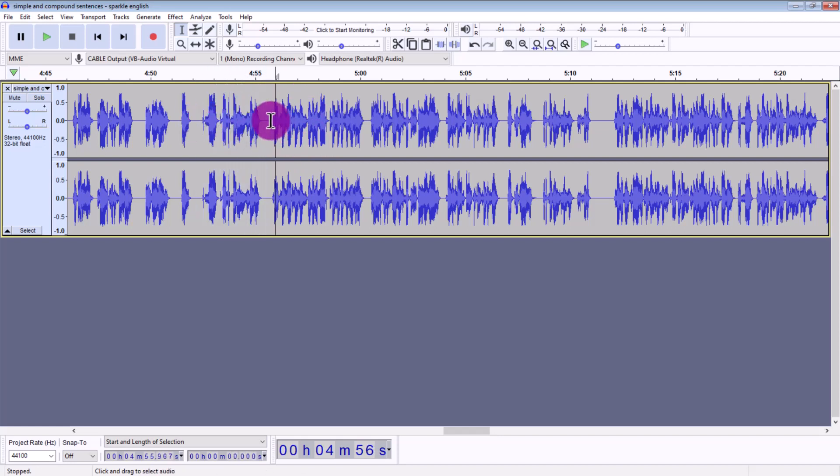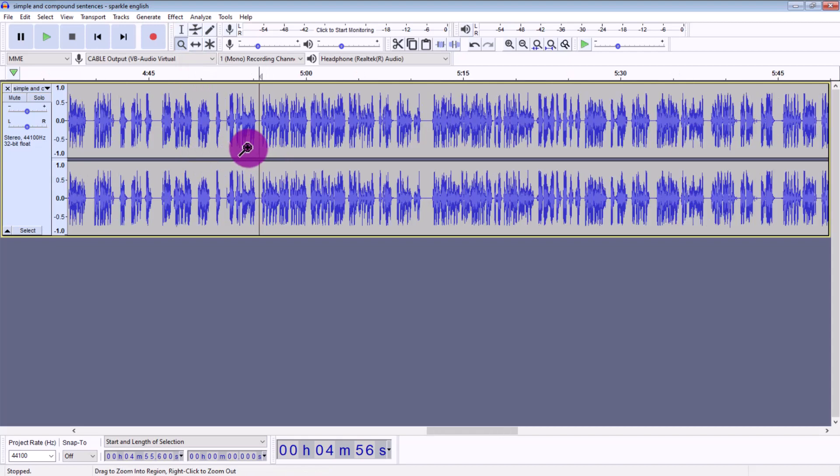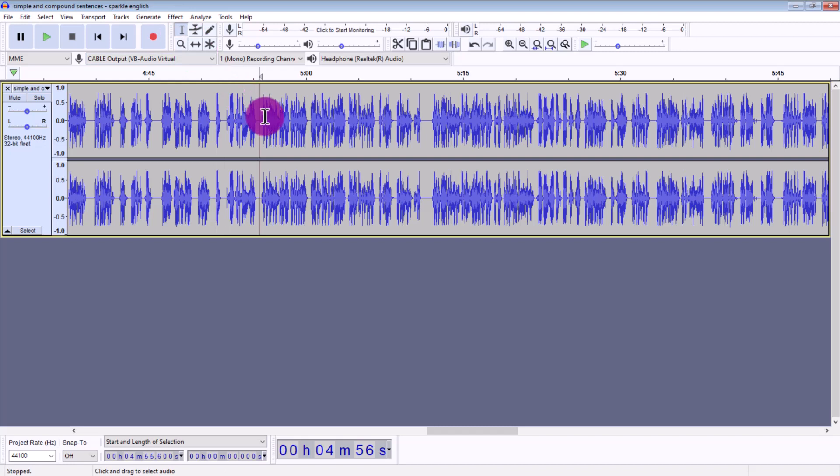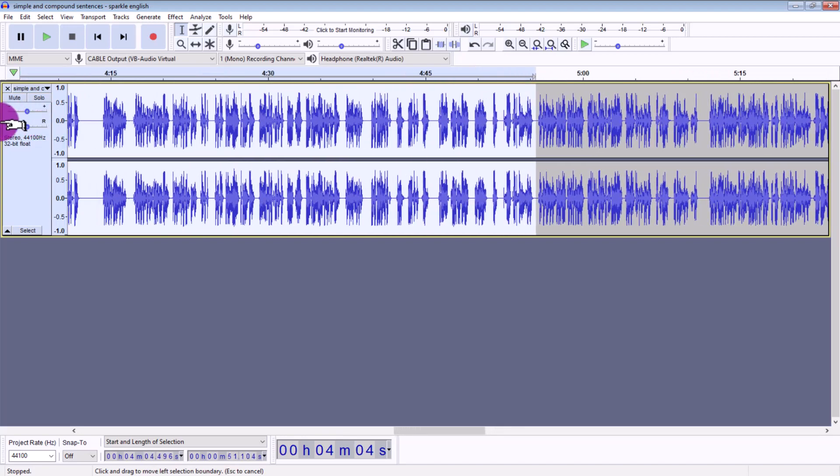And then what you're going to do is zoom out. So click on the zoom tool and right click on your mouse, then click the selection tool again. And see this little hand, we want to click on that, and then just highlight to the very beginning.